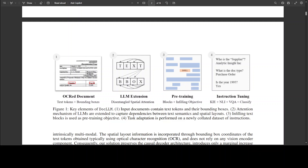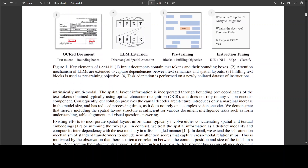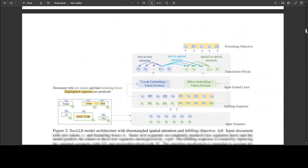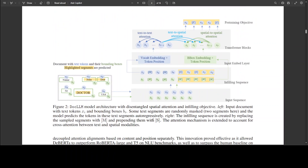Doc LLM introduces a disentangled spatial attention mechanism by decomposing the attention mechanism in classical transformers into a set of disentangled matrices. It also tackles irregular layouts and heterogeneous content in visual documents by employing a pre-training objective that focuses on learning to infill text segments. The paper contains a lot of additional information around disentangled spatial attention and infilling objectives.